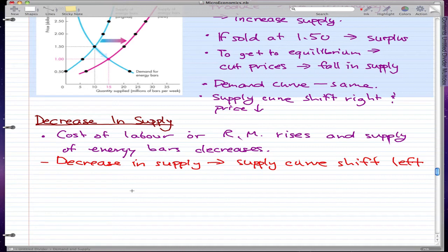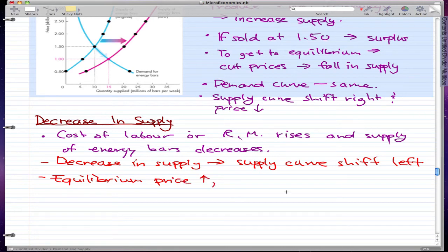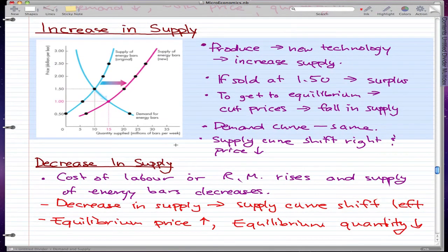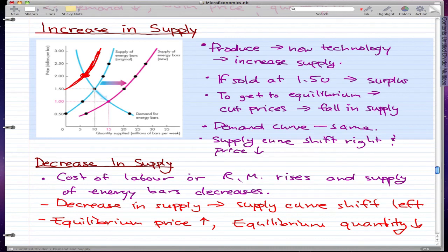In this case, the equilibrium price and quantity will not be the same as with an increase in supply. What actually happens is the equilibrium price will rise and the equilibrium quantity will decrease. For example, the price rises to $2.00 and the quantity supplied falls from 10 million to 5 million bars when there is a decrease in supply.